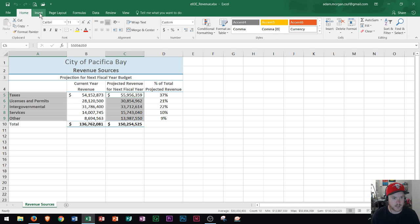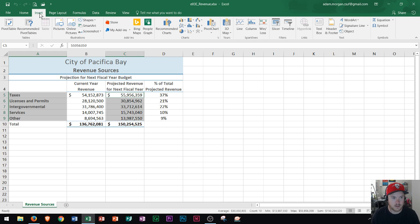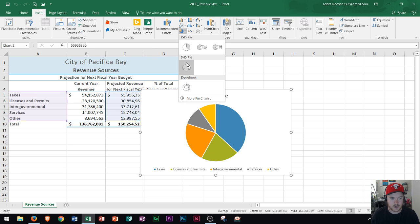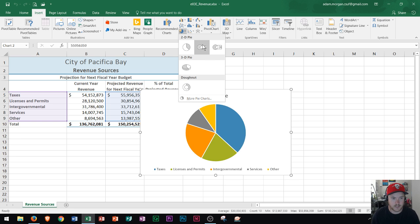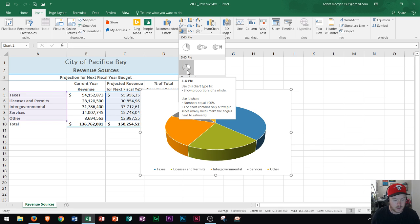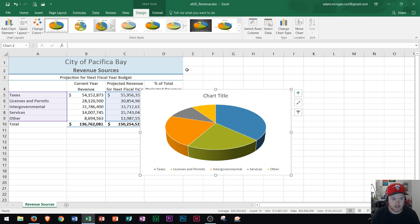Then we go to the Insert tab and go over to the Charts group. We click right here — 3D pie. You can choose any of the pie charts here; I'm just going to show you the 3D pie. So I click 3D pie.